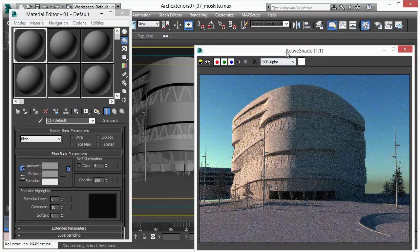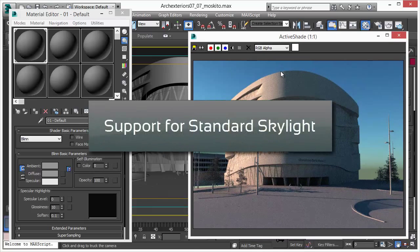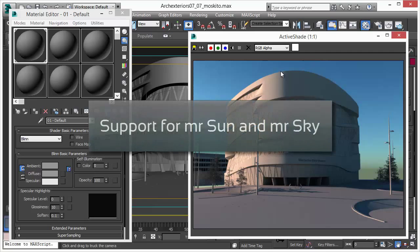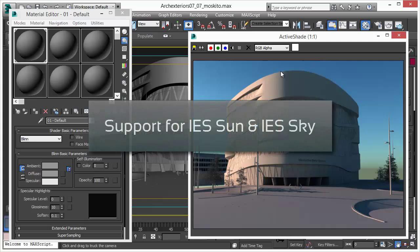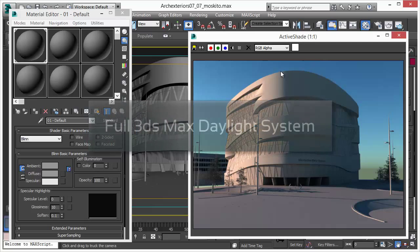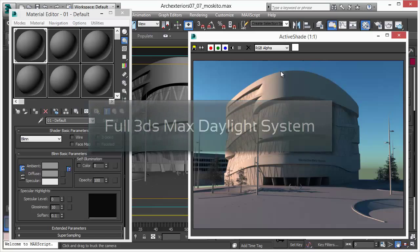In this scene we are now going to show you how we can adjust materials and lights. We are using a daylight system here and that is rendered with MosquitoRender. It supports the MR Sun, MR Sky, the standard lights, even the IES variants of the daylight system. It just is a perfectly integrated daylight system for 3D Studio Max.